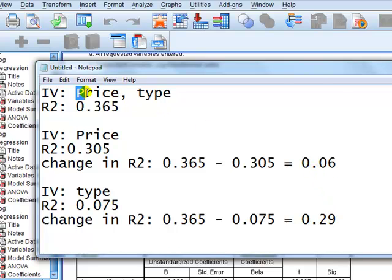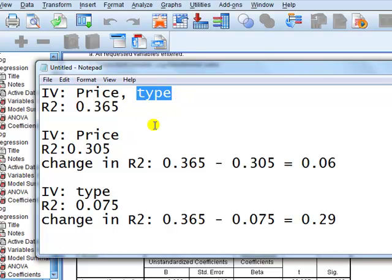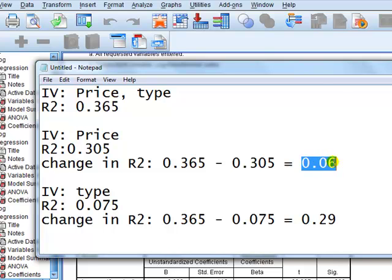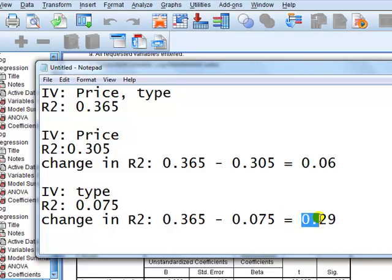So going from the full model, price and type, dropping type leads to a fall in R-square of 0.06. But going from price and type and dropping price leads to a greater fall in the R-square. So hence we would say that, therefore, price is a more important predictor than type.